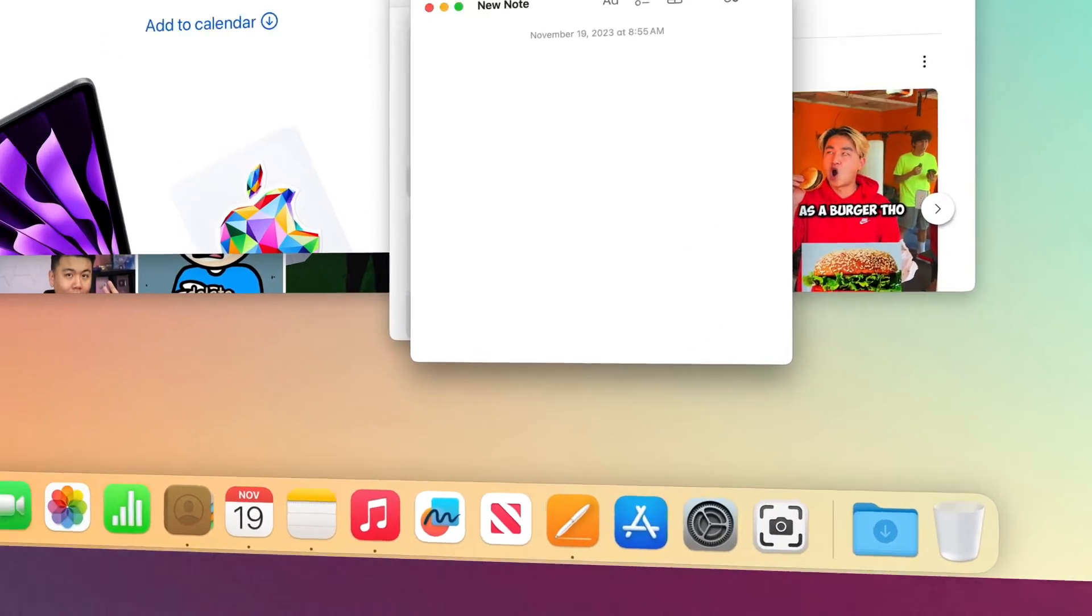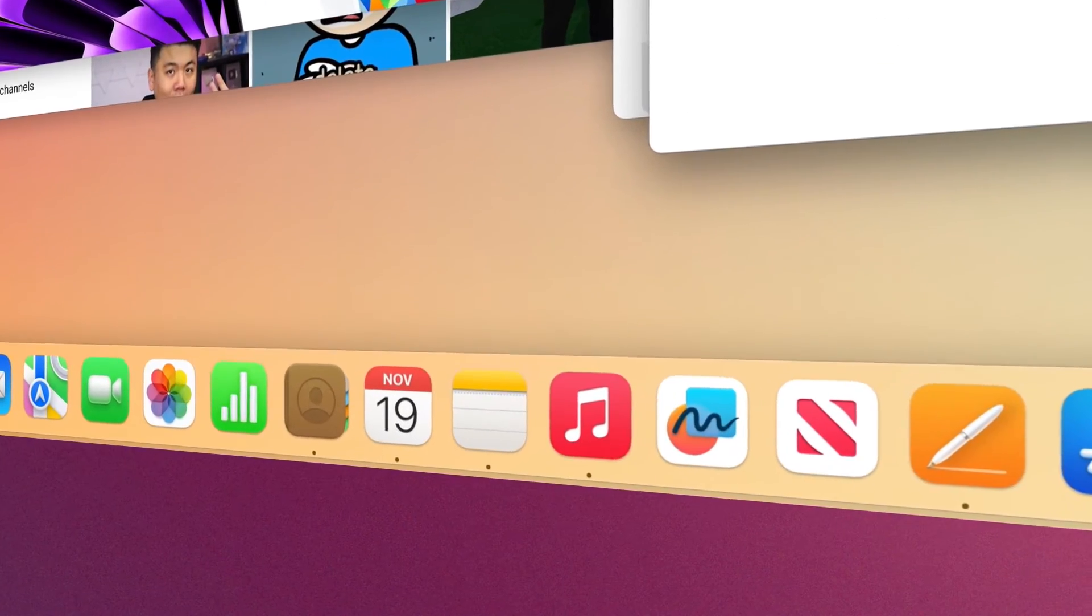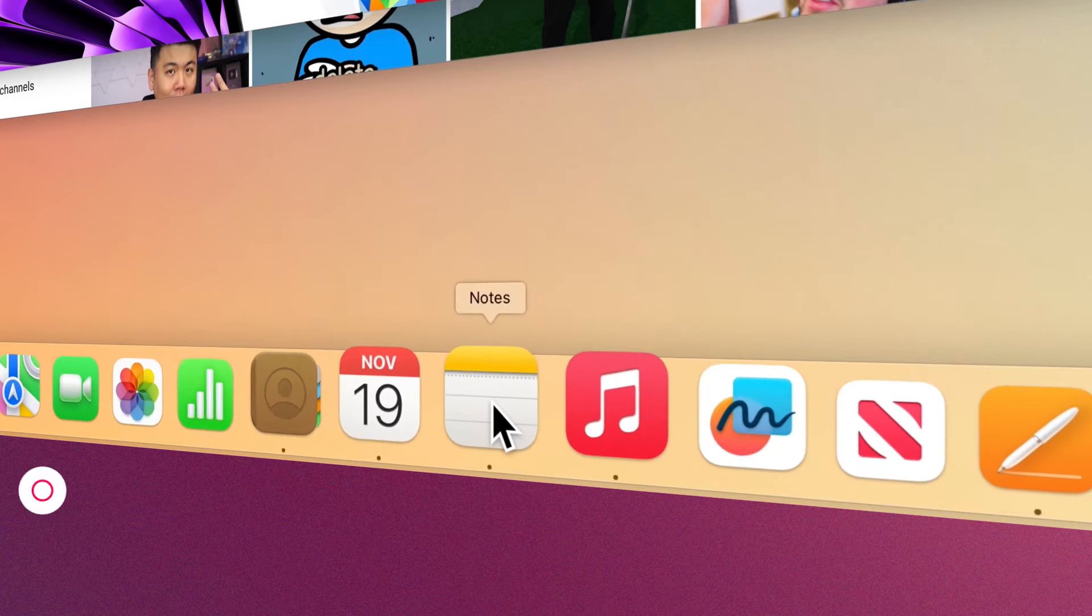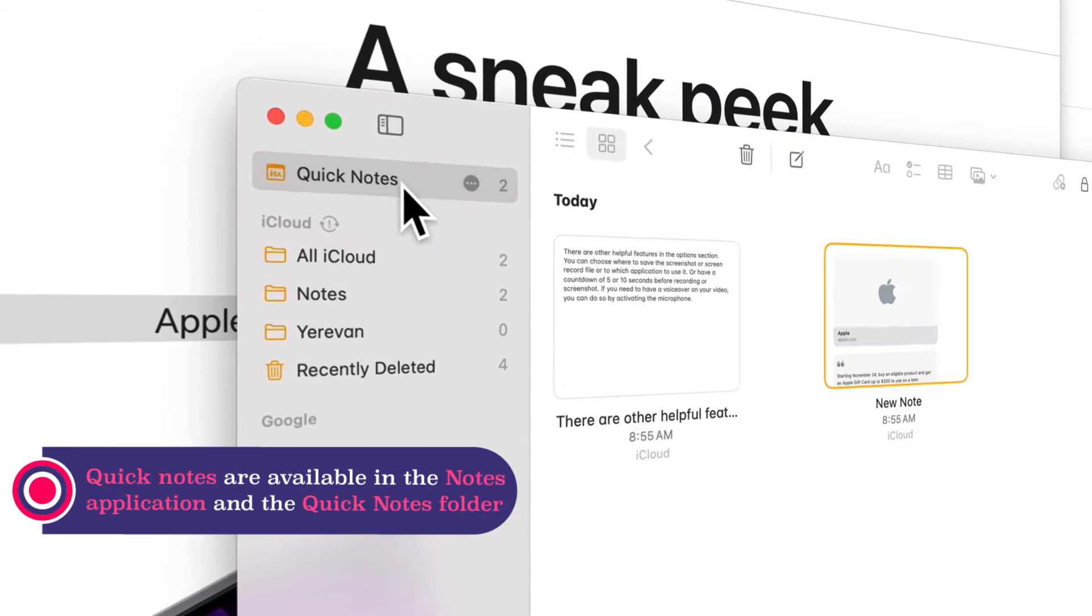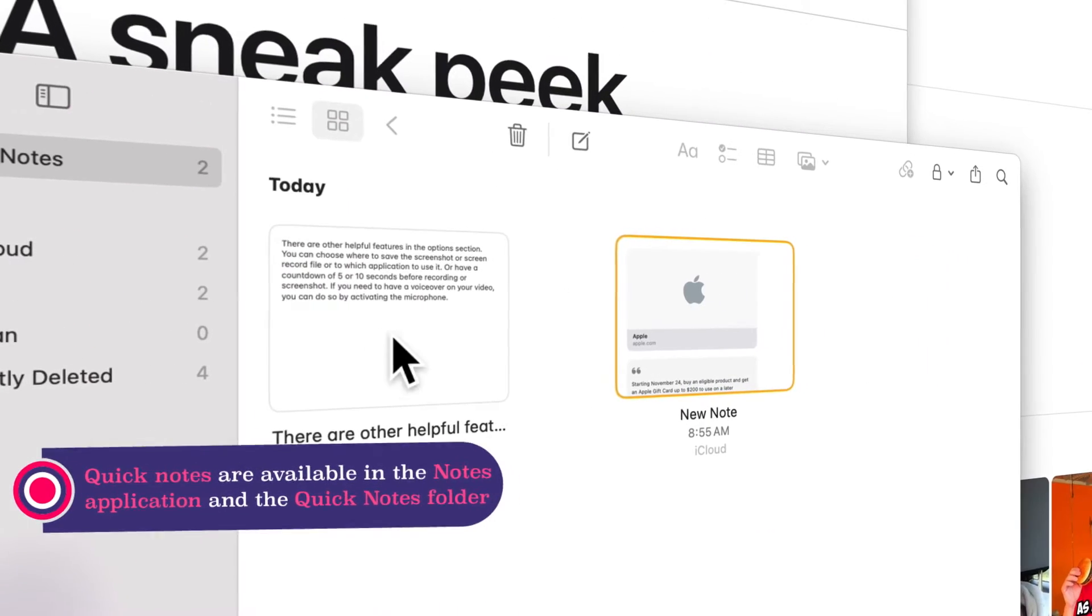Your Quick Notes are available in the Notes application in the Quick Notes folder, and you can edit them.